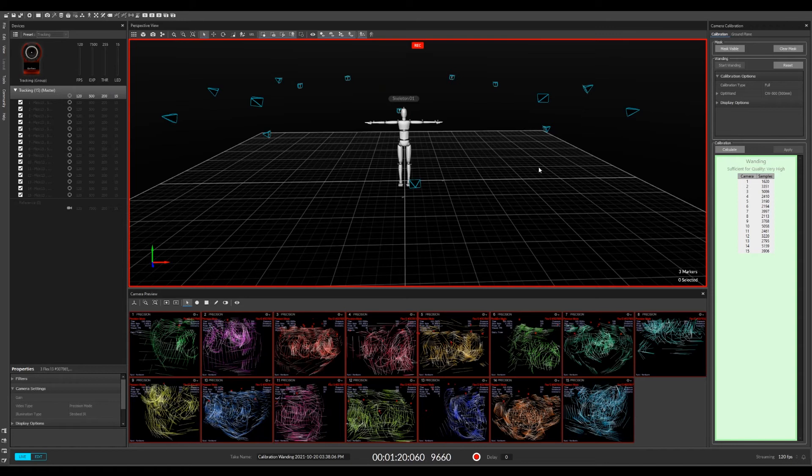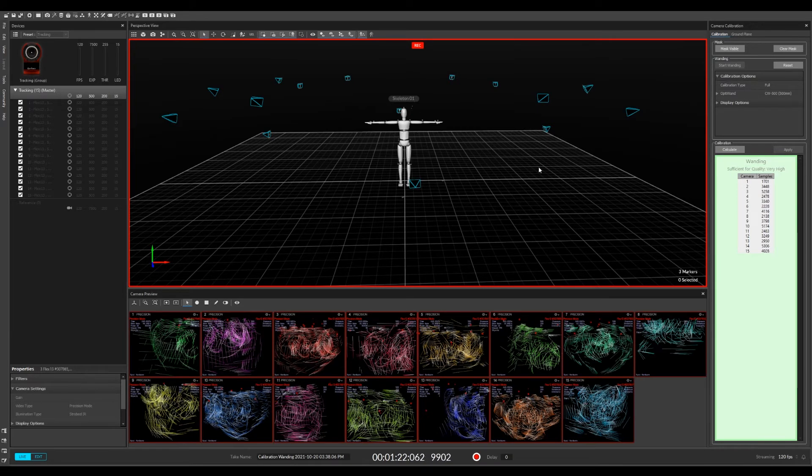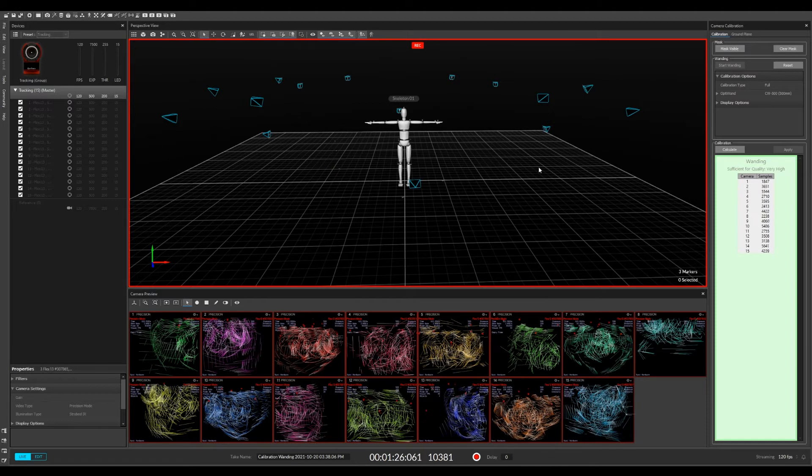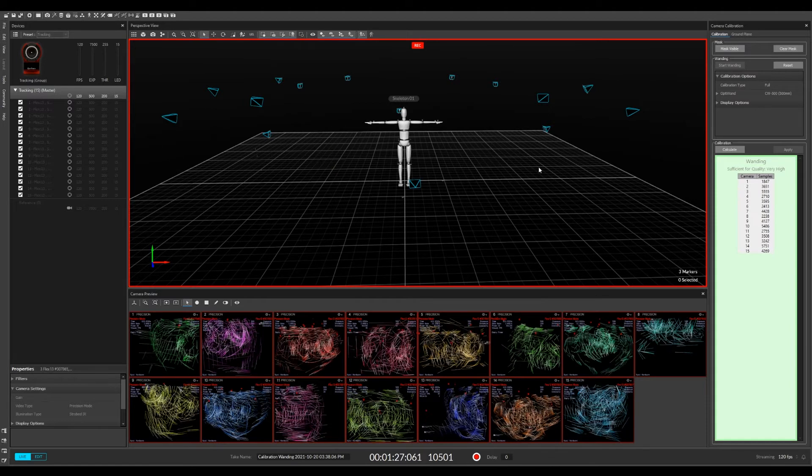Now once you've done this for a little bit, and the quality is listed as very high by the calculations, you are ready to head back to the machine and calculate.